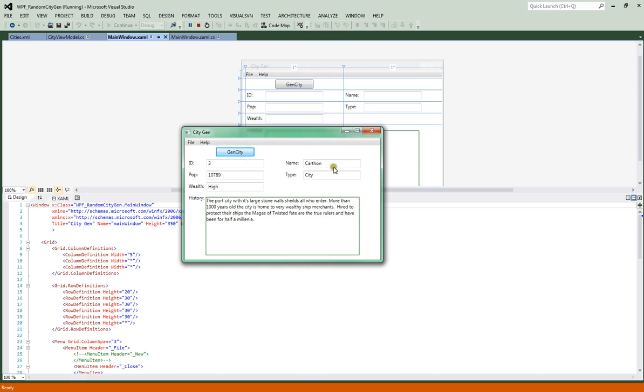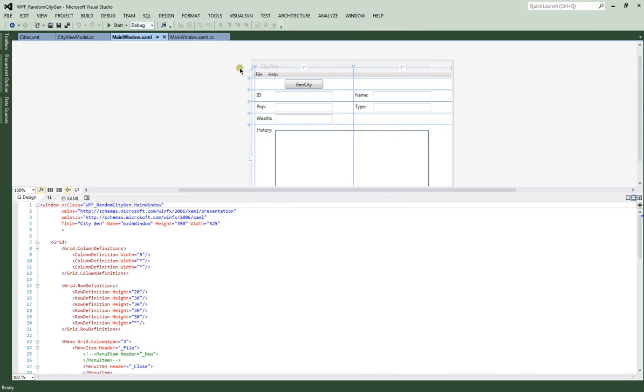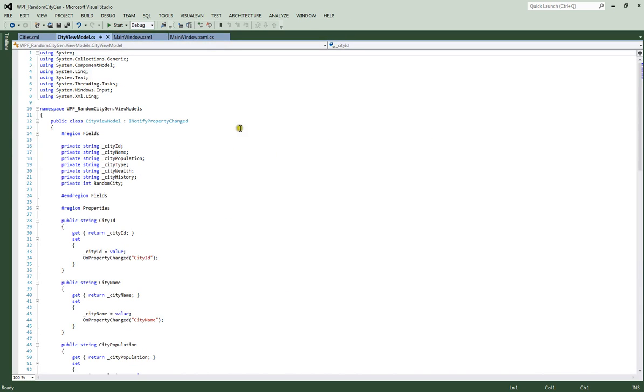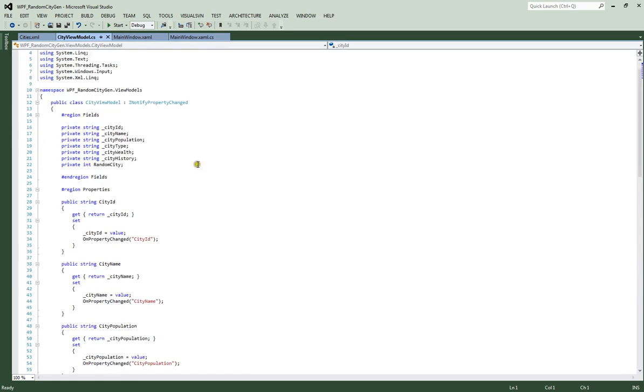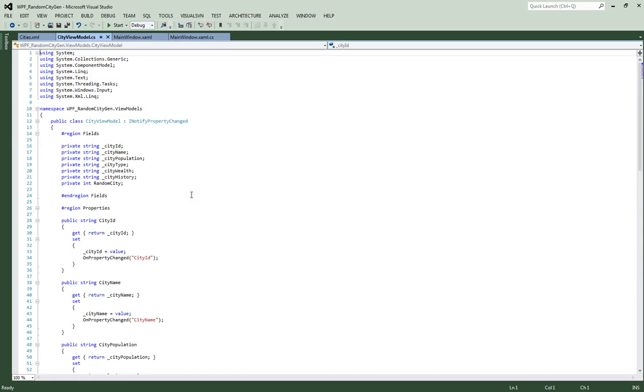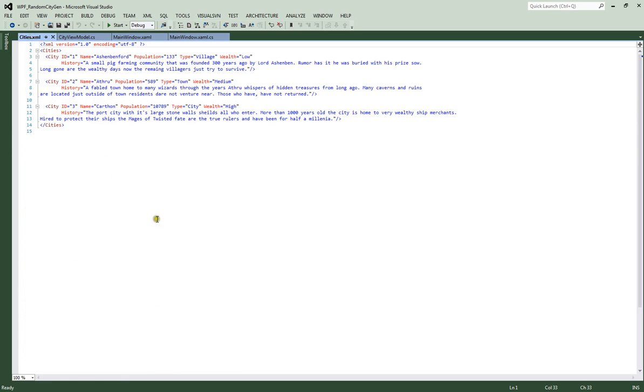What we'll do is we'll actually have our code behind which sets up our UI. Then we'll have our city view model which is how we're going to see all our information in our city. And then we'll have our XML which is going to store all our city information. We'll parse that data. So let's go ahead and set up our solution for our framework.